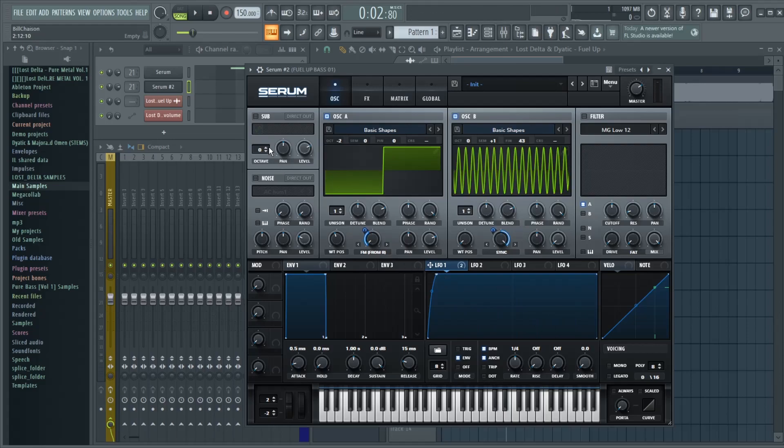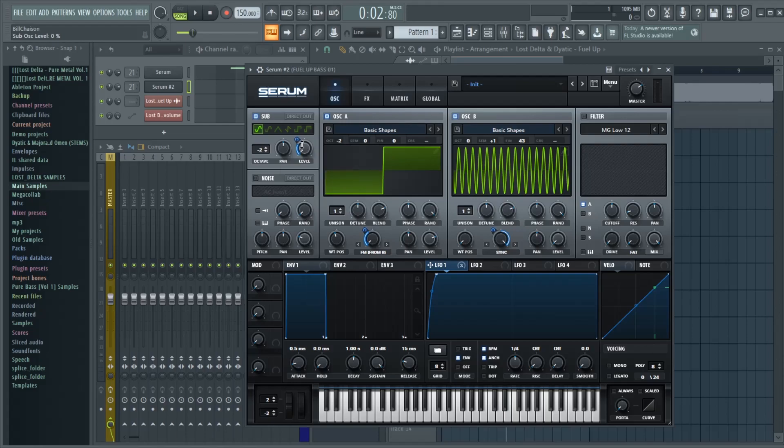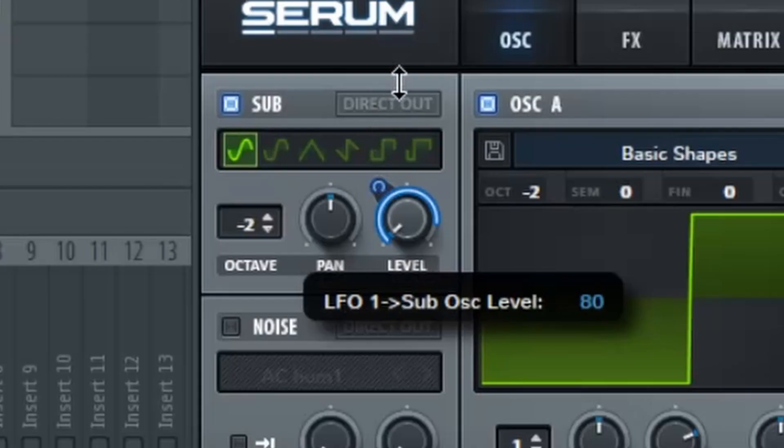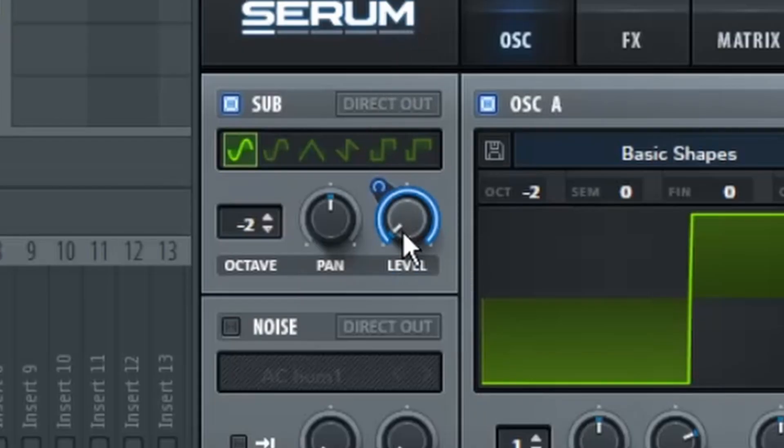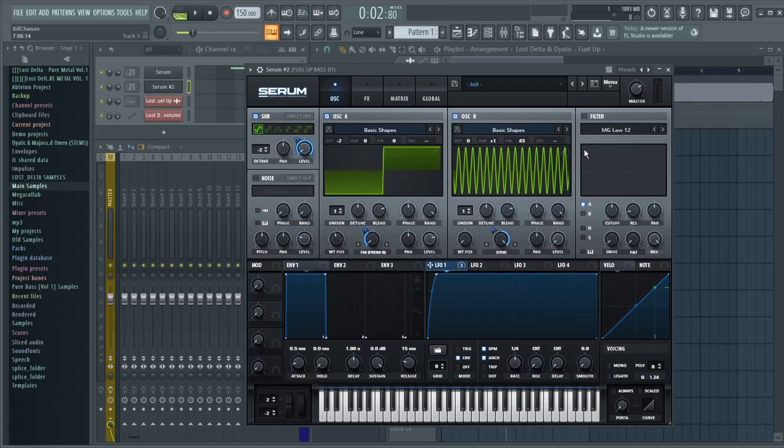Next up, you're going to go to the sub-oscillator, and you're going to keep it on regular sine wave. Drop that down by two octaves, and apply the LFO 1 to the level. Turn it all the way down, and make sure the LFO is modulating the level all the way up to 100%.